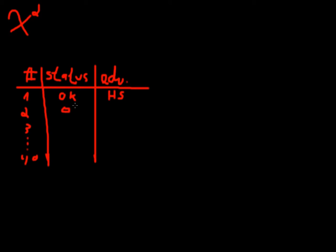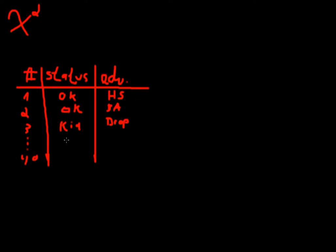Number two, he might be okay as well and he has a bachelor's degree. Number three might be killed in action and he is a dropout. And you do that all the way down to observation number 40.